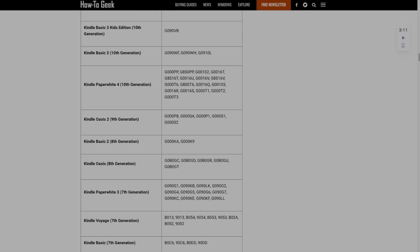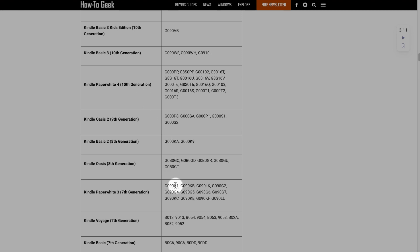Once you've got the serial number, then you'll go into this website. I'll put the link to this website in the description box. But basically, you can just search for your serial number. So mine is G090.